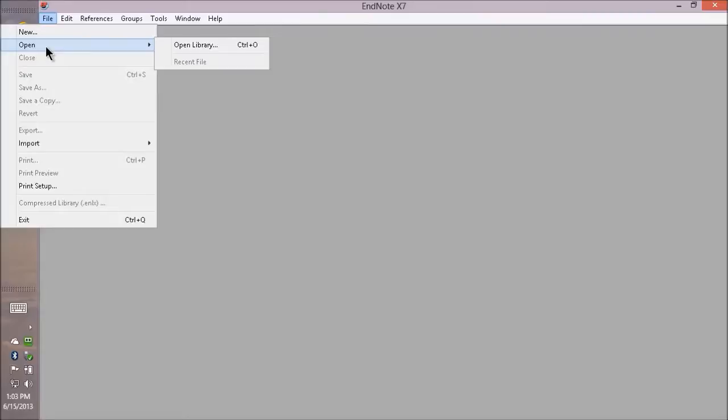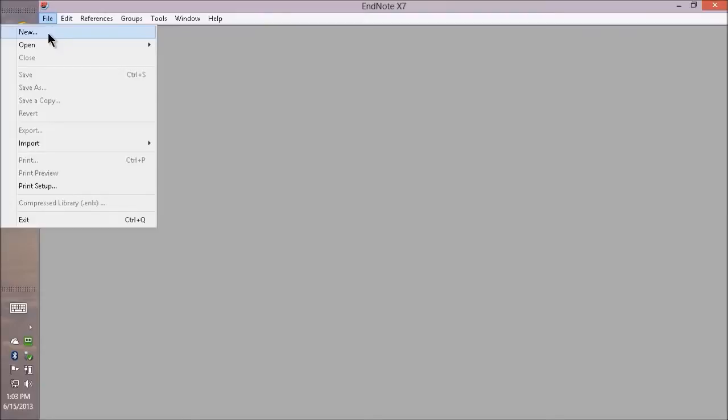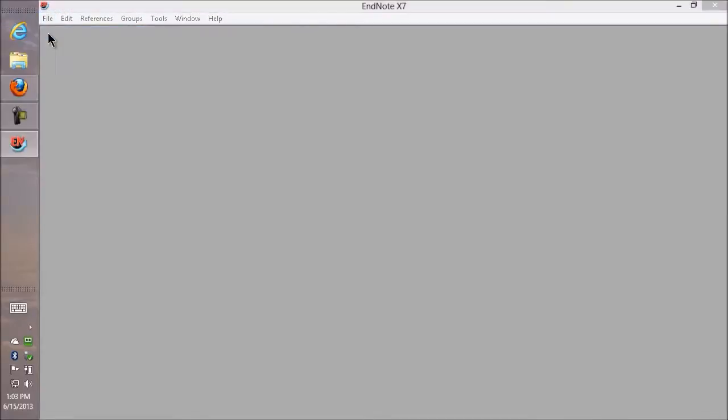I'm going to show you how to create a new library, but I'll be doing most of the work today in a sample library. So to make a new one, go to the File menu and then New.